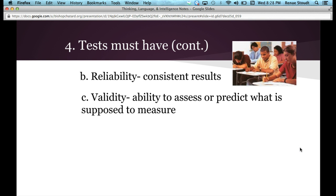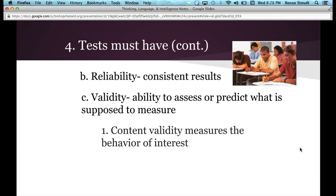Tests also have to have validity. Validity is the ability to assess or predict what is supposed to be measured — is the test actually measuring what we're supposed to measure? There are two types: content validity and predictive validity. Content validity is measuring the behavior of interest, for example, making sure a test over intelligence and memory actually measures what you know about those subjects.